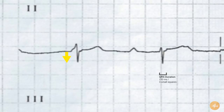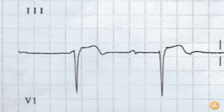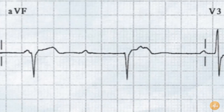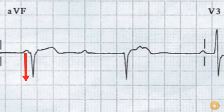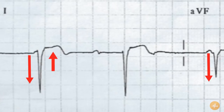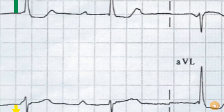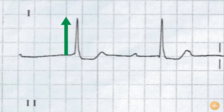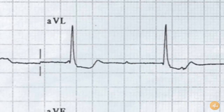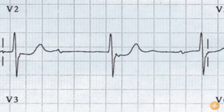There are pathological Q waves present in leads 3 and AVF. There is ST segment elevation present in leads 3 and AVF, and ST segment depression in leads 1, AVL, and subtly V2 and V3.